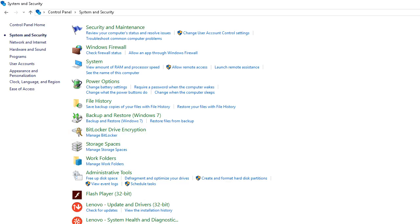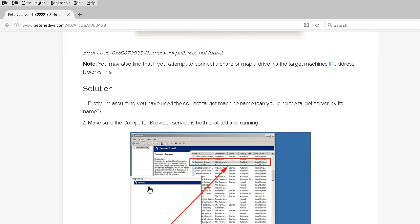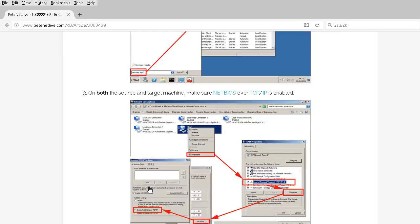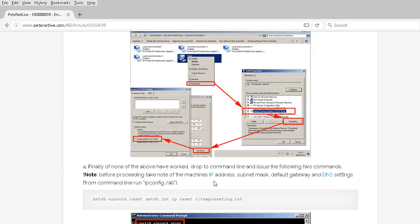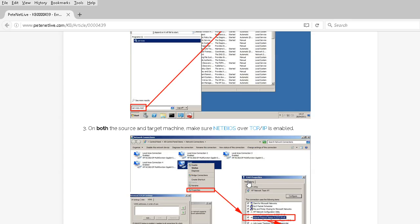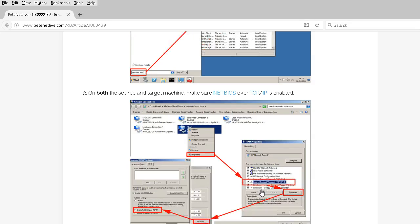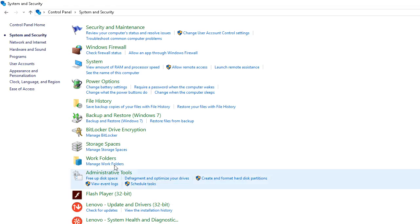Then, you want to make sure that TCP IP over NetBIOS is enabled. NetBIOS over TCP IP on both machines. Actually, on both machines, they were set to this other default setting which I will show you. Now, this is Windows 10.